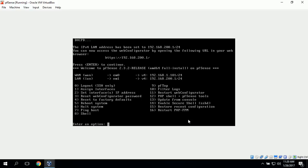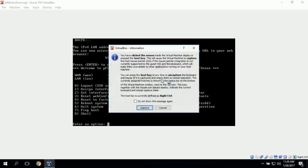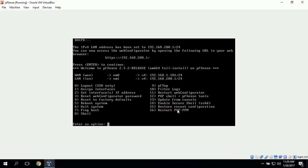Now we can see that our WAN IP address is set, and our LAN IP address is set to 192.168.200.1 with a /24 subnet mask.